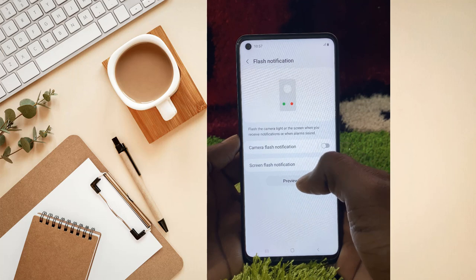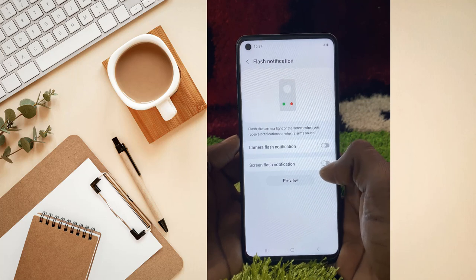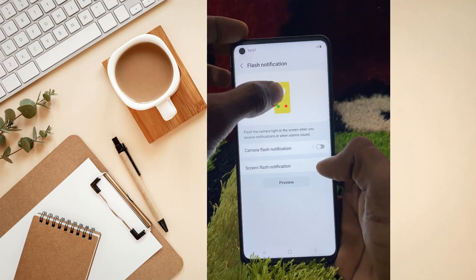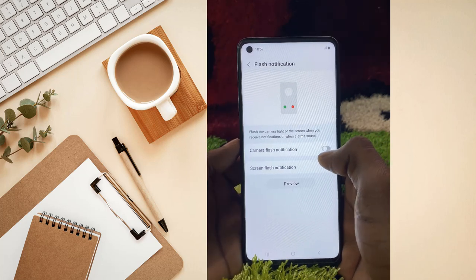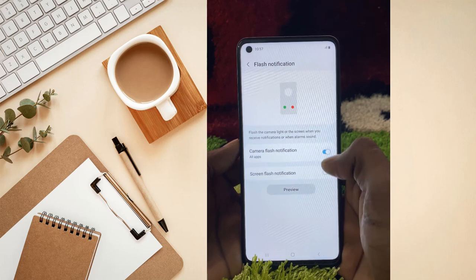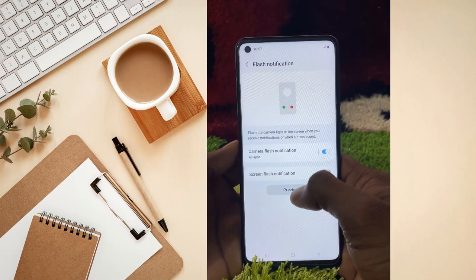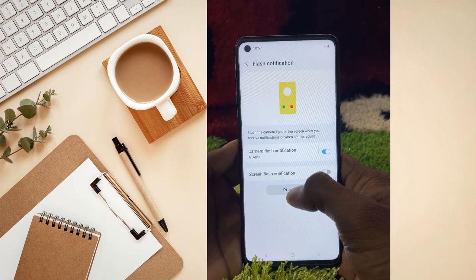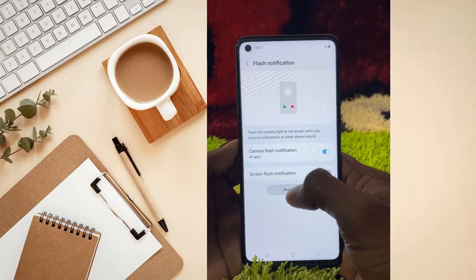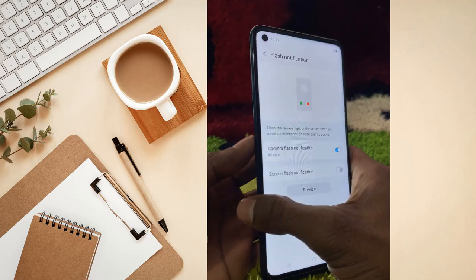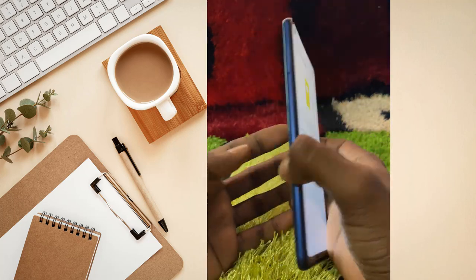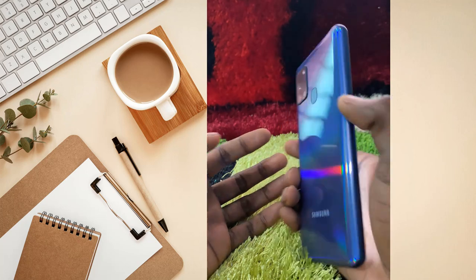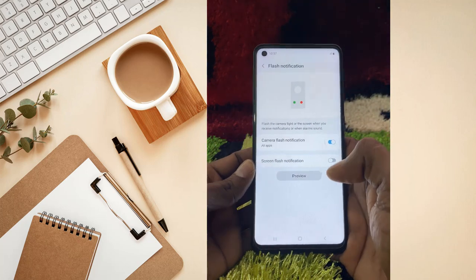If you turn on Screen Flash Notification you will see it like this. Now I'll turn on Camera Flash Notifications and check the preview. When I click on preview, the camera flash activates — you can see it right here.